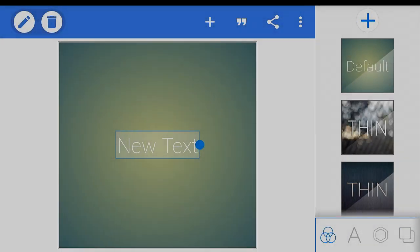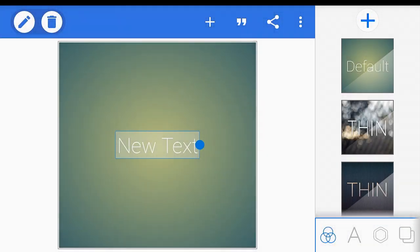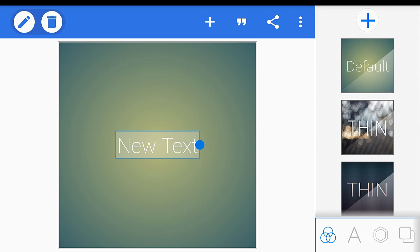Hey guys, this is Mozenland. Today I'm going to be showing you how you can make 3D text on Pixel Lab on an Android phone. I asked Speedy GFX if I can make a tutorial of this and he said yes, so let's go to the tutorial.